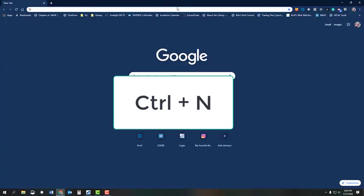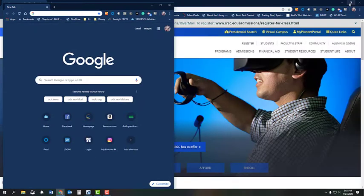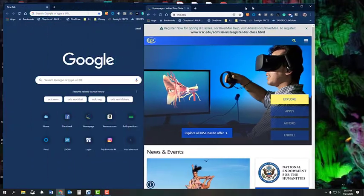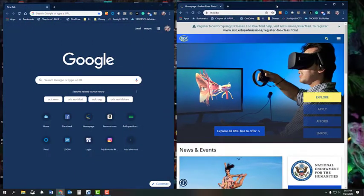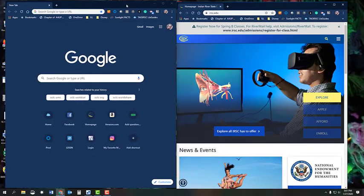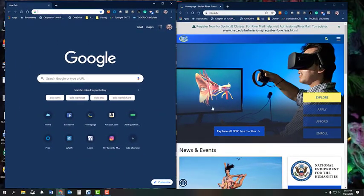Control plus N will open a new window. Then if you click on Restore down on each window, you can place them side by side. Pause the video and set up your computer so you can view this video and navigate to the databases in another window.